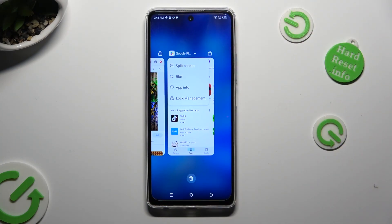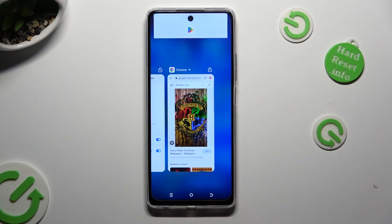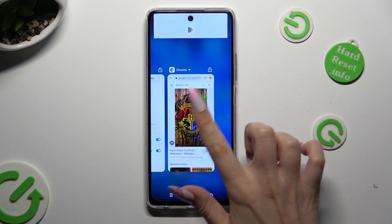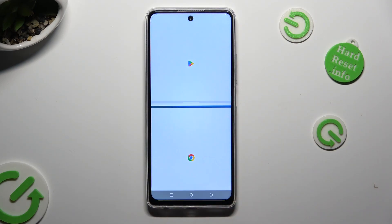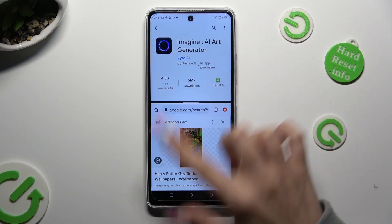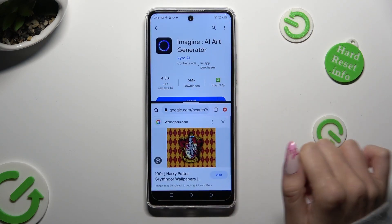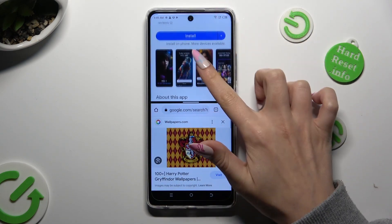Select split-screen from the left, and tap on the other app. As you can see, now I can use both of them at the same time.